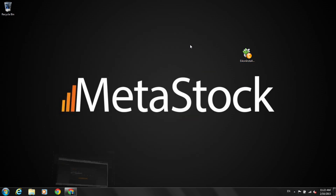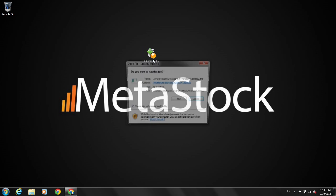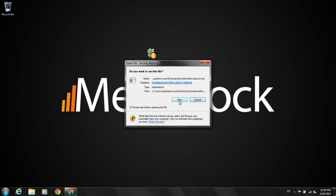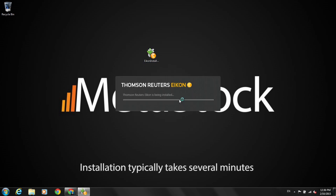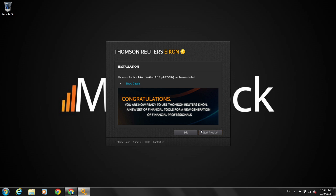I'll minimize my browser and start the install. We're going to double-click onto the file and hit Run. Now that MetaStock Zenith is installed, let's start the product.